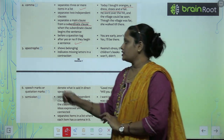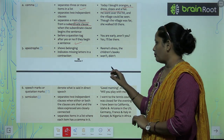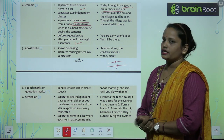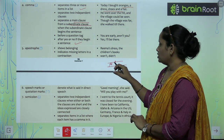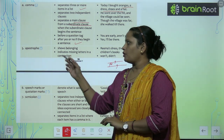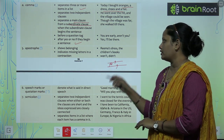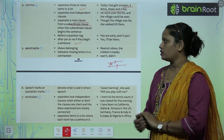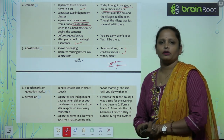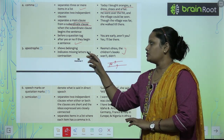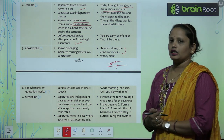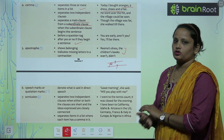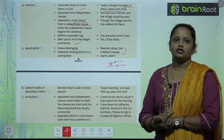Next is apostrophe. Comma neeche rakta hai, apostrophe lagta hai aise upar, kisi bhi word ke baad. Apostrophe shows belonging — ye belonging show karta hai. Example: 'Rima's dress', 'The children's book.' Toh yahan pe dono mein Rima ki dress or children ki book ki baat ho, ye belonging show kar raha hai. It also indicates missing letters in a contraction — jab kisi bhi word ko chota karke short form mein likhte hain, toh bhi apostrophe lagate hain. For example: 'won't' and 'didn't'.